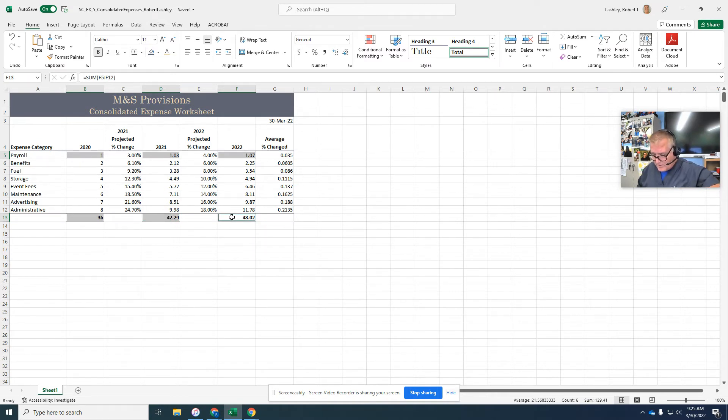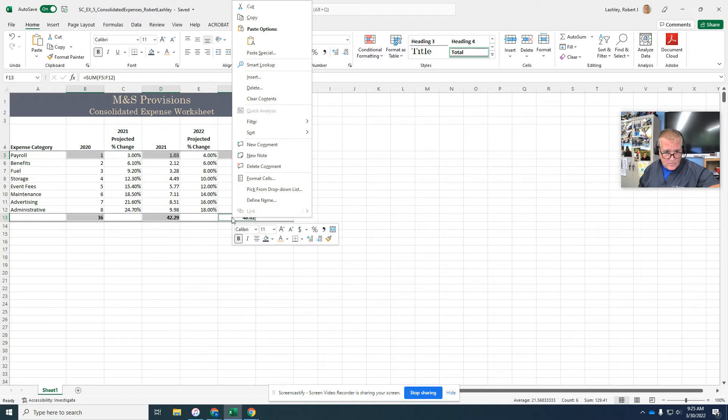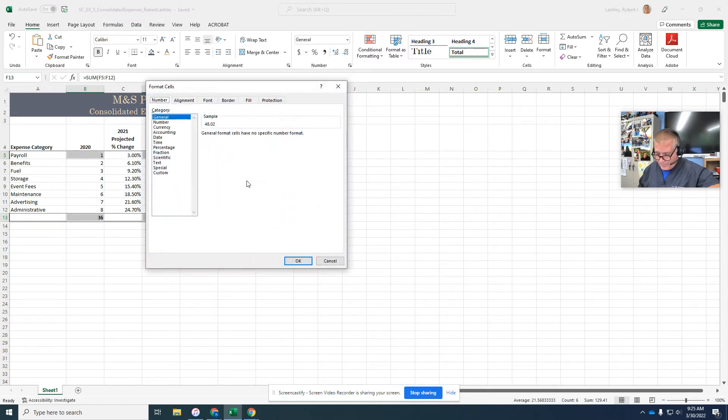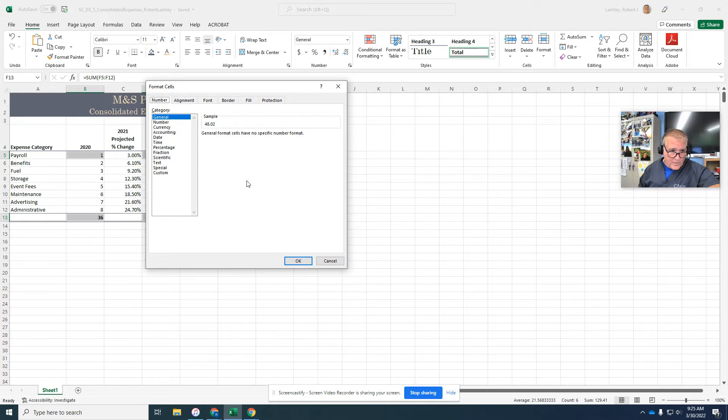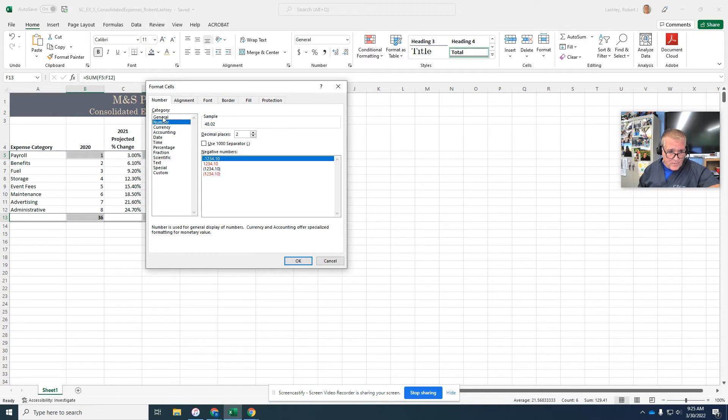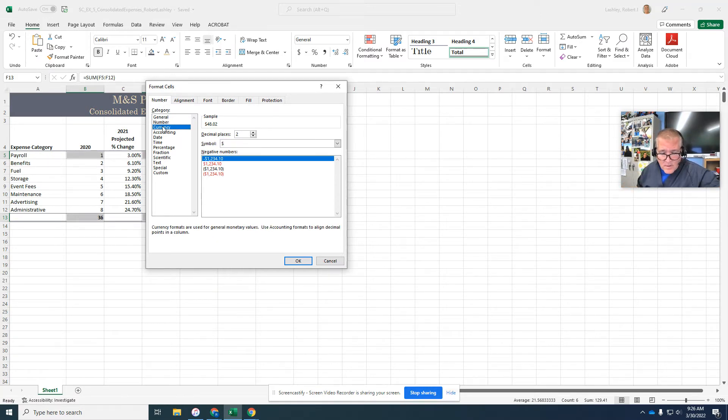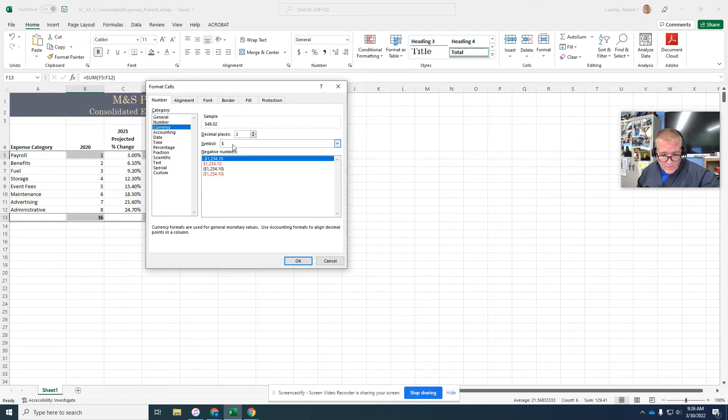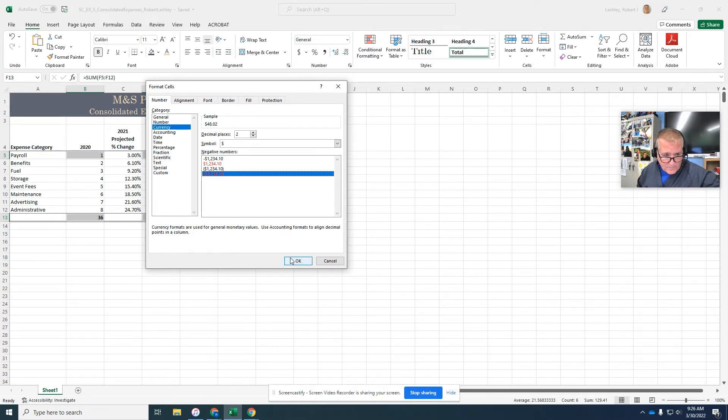Now right click any of those cells that are selected. And it displays the shortcut. We're going to go to format cells, click the number tab, then click on the currency. And then we're going to click the symbol dollar sign. And then we're going to click the red negative sign. So if it's negative, it's going to be red and in parentheses. And then we're going to click OK.